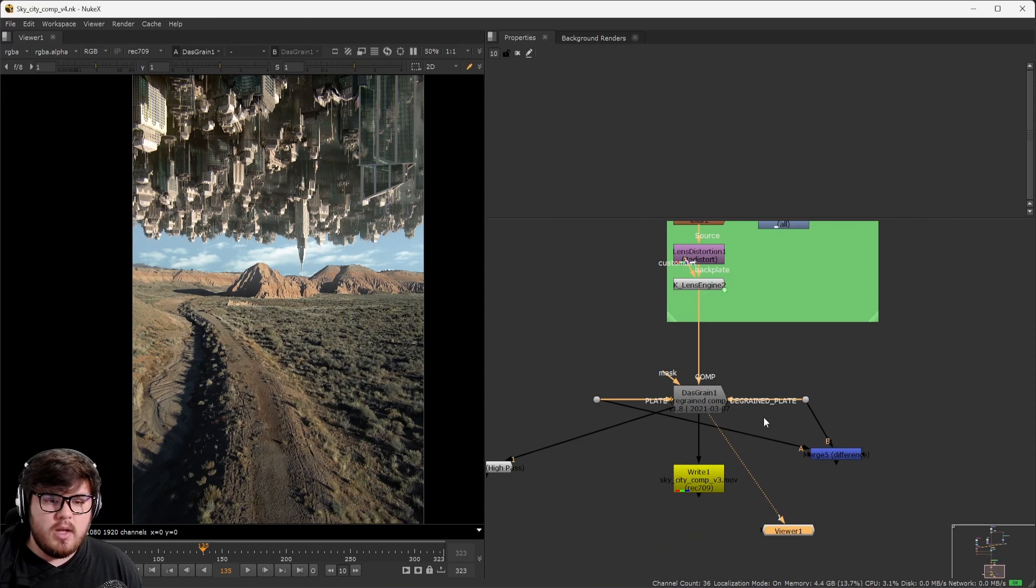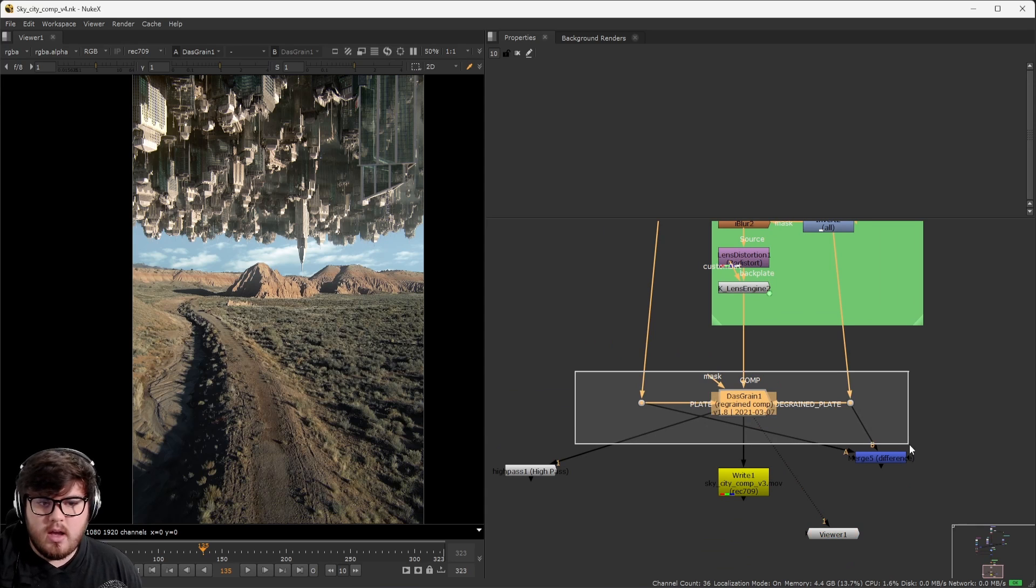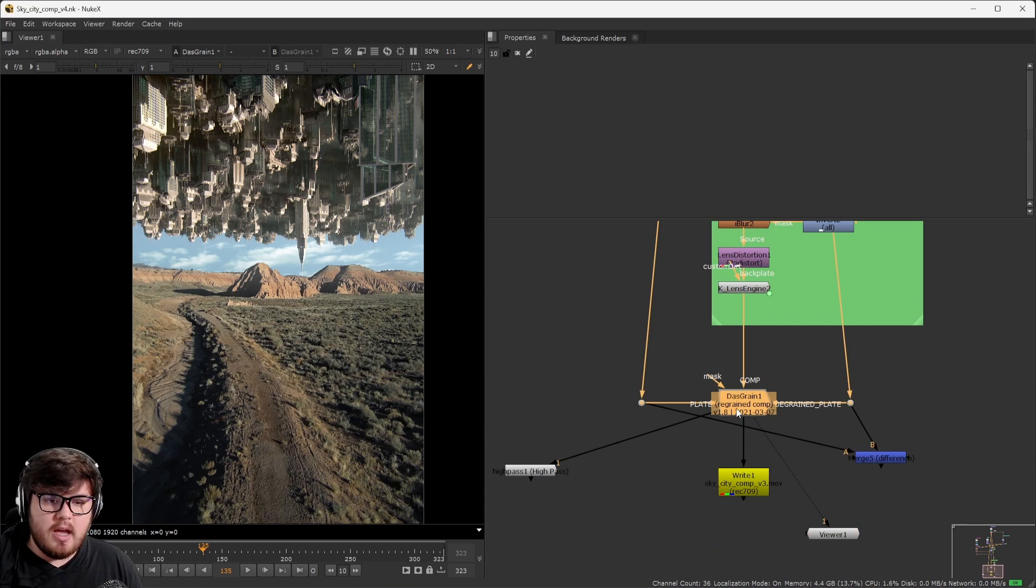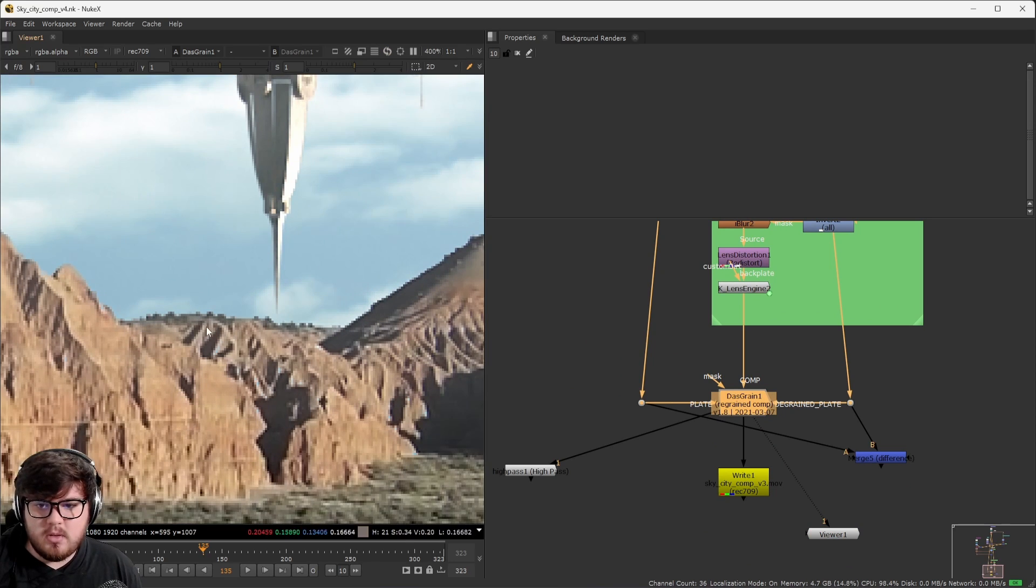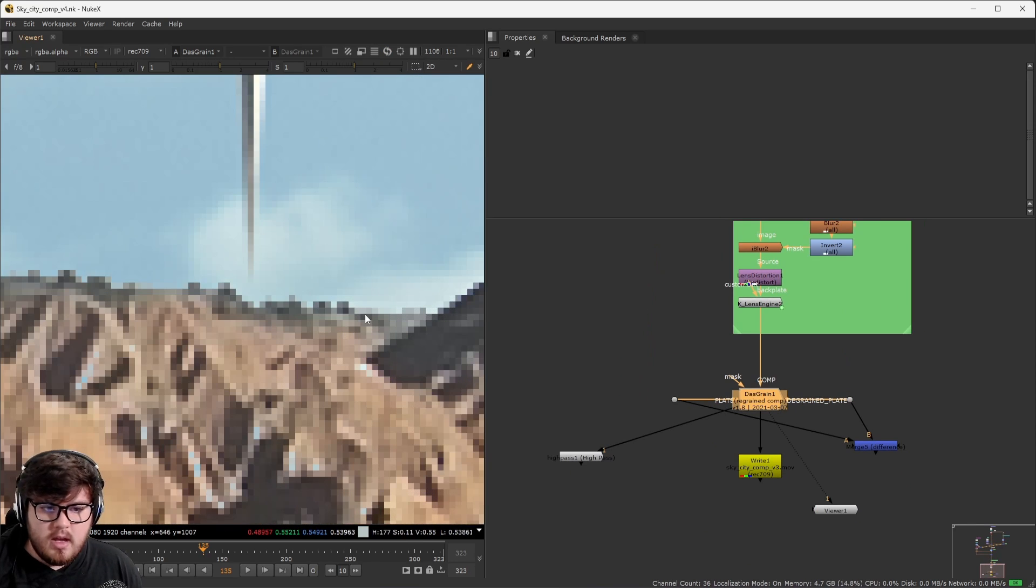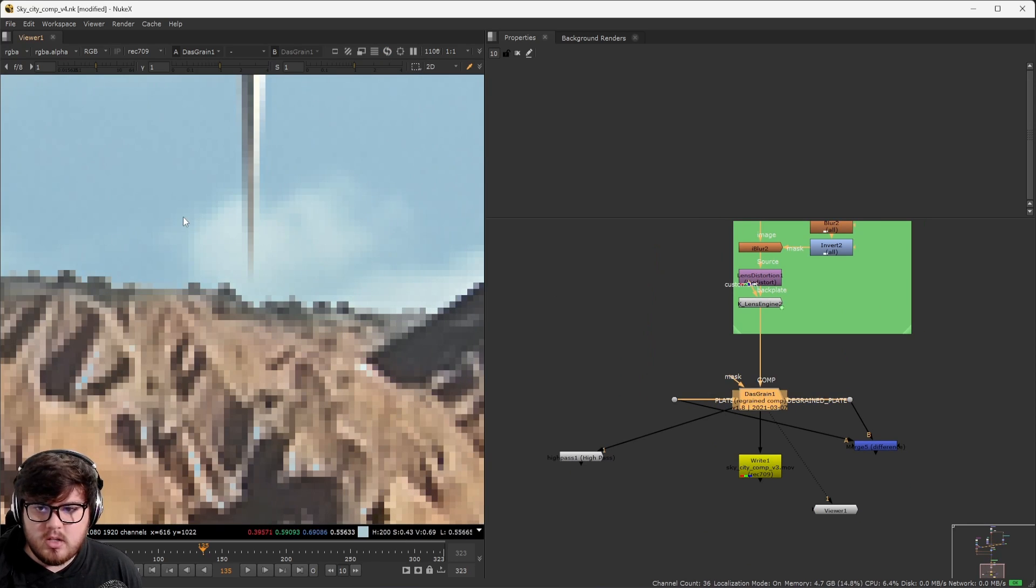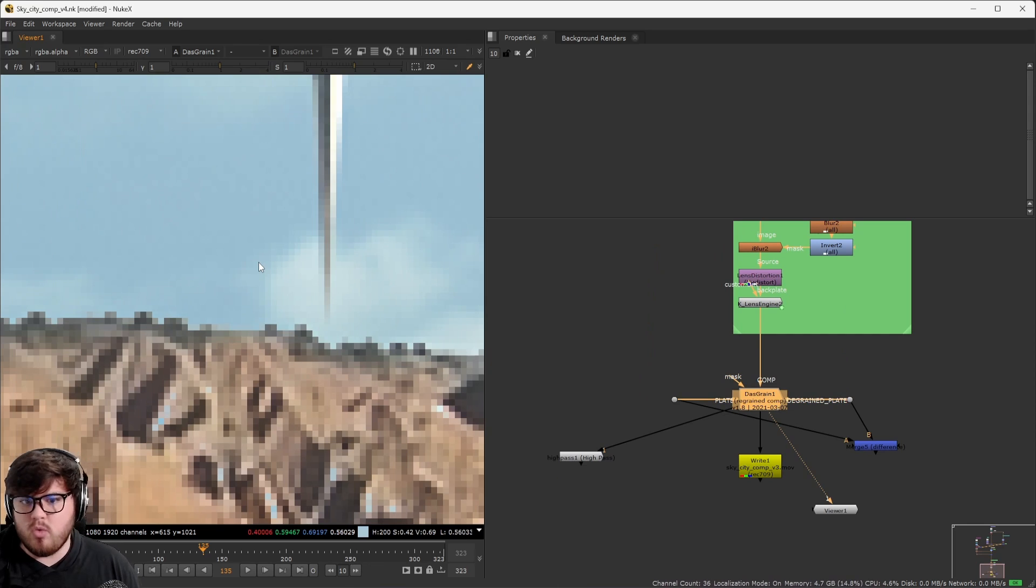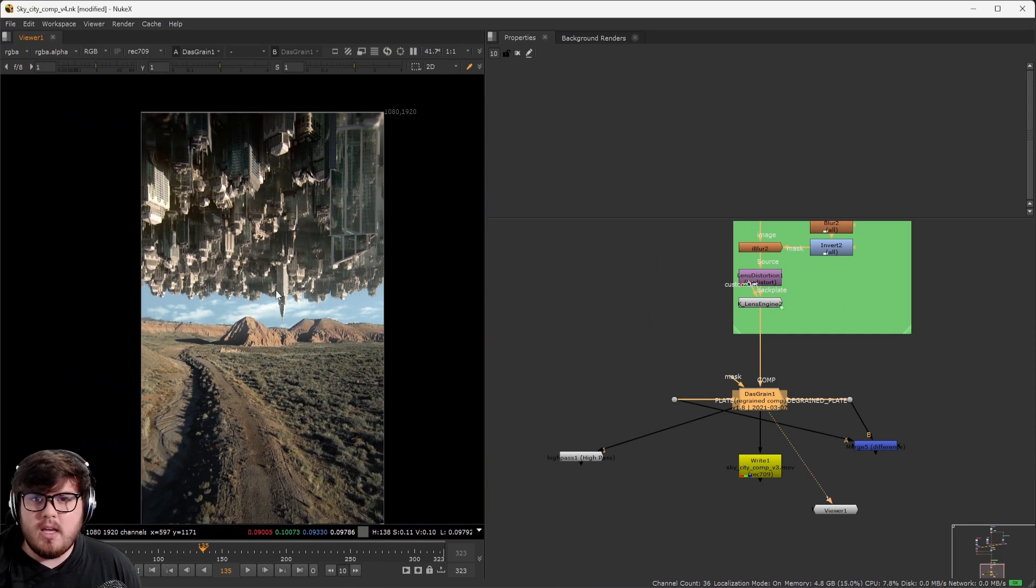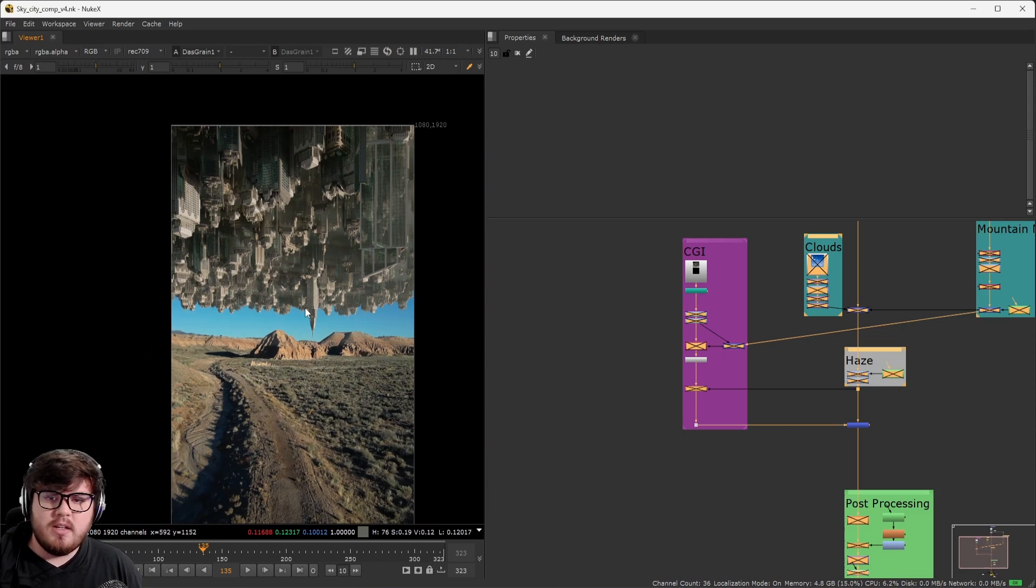Inside of Nuke, the way to do that is just a third party add-on called Dazgrain. This is my basically way. Again, it's super subtle. If we kind of on and off this, you're not going to be able to tell too much. But again, it's just kind of a good rule of thumb to kind of add noise back in just to make it as realistic as possible.